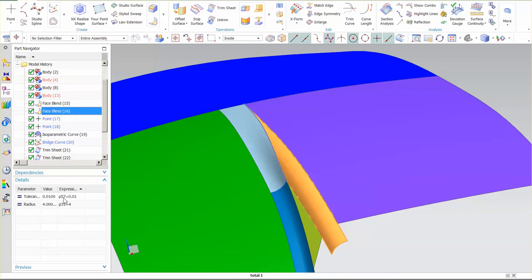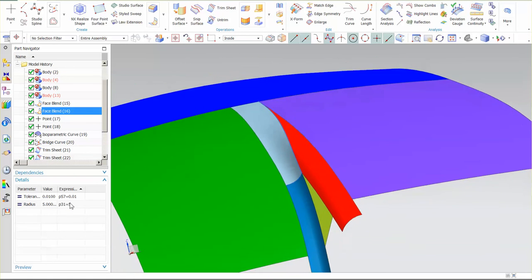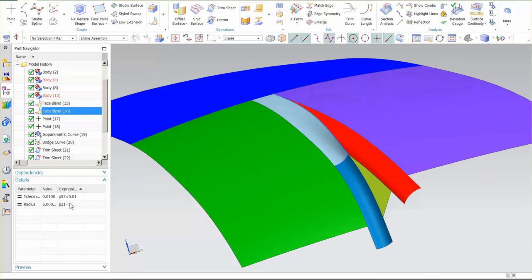And again, the same thing for these face blends. If I don't like the size of the face blend, I can come in here and change that face blend and watch that transition update nice and cleanly.